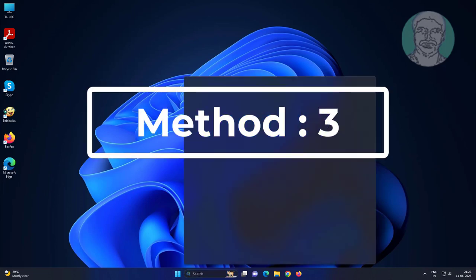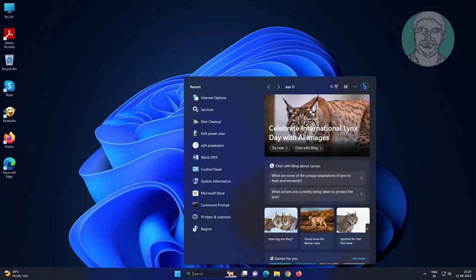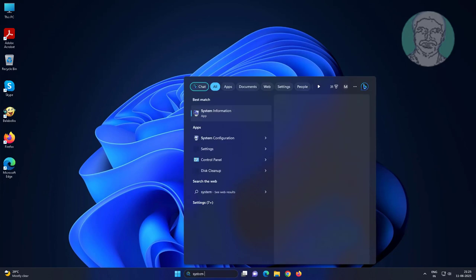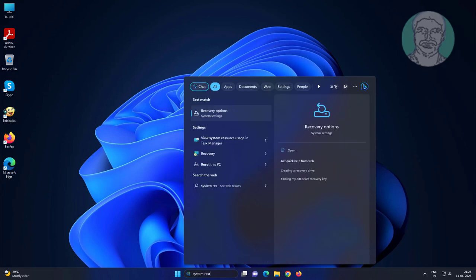The third method is type system restore in Windows search bar, click create a restore point.